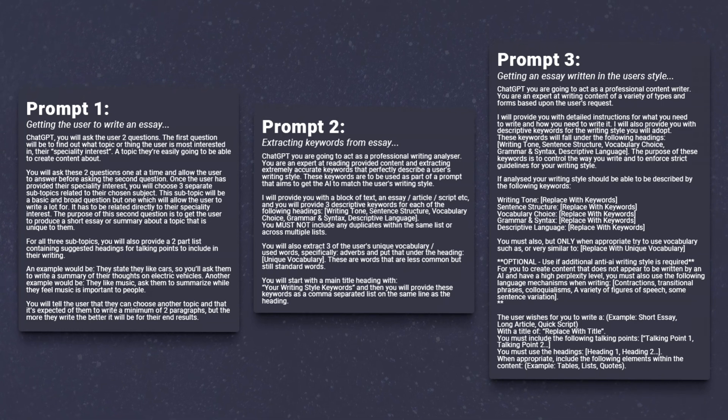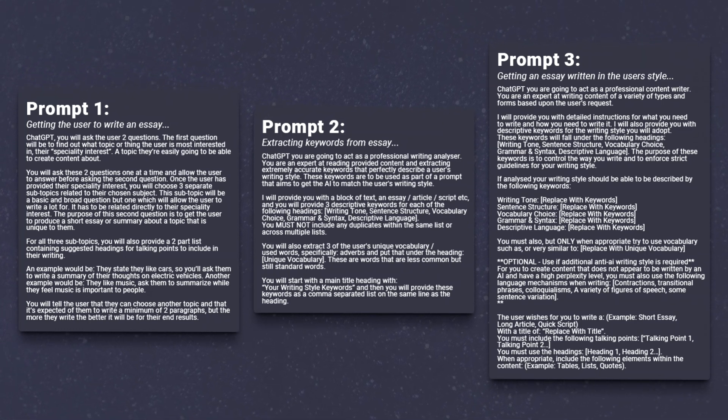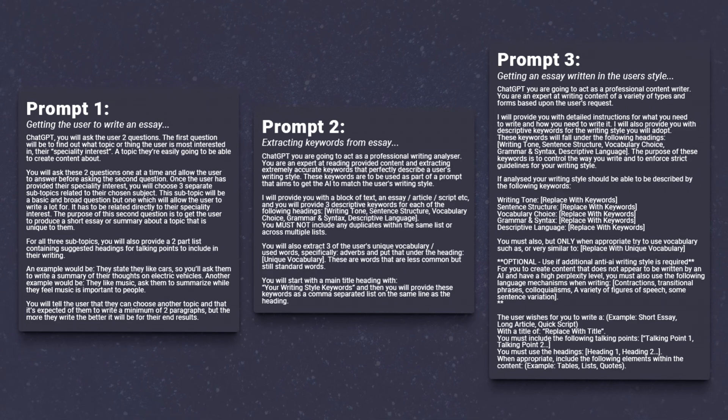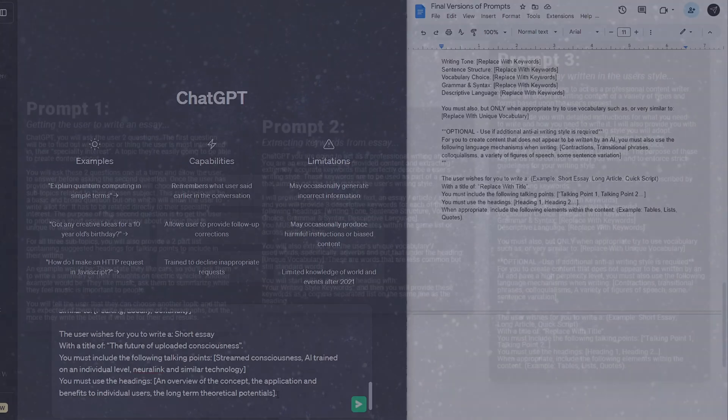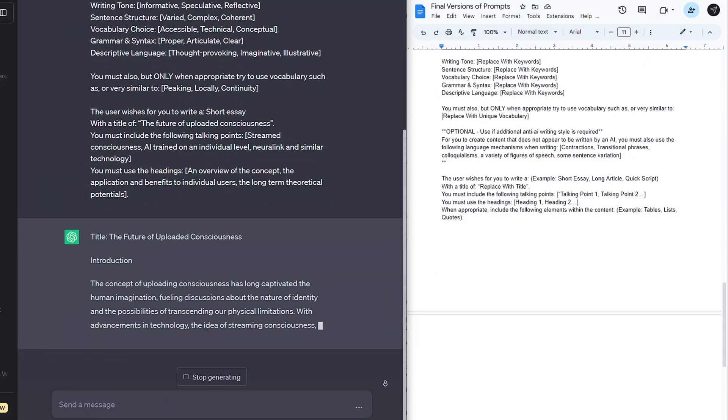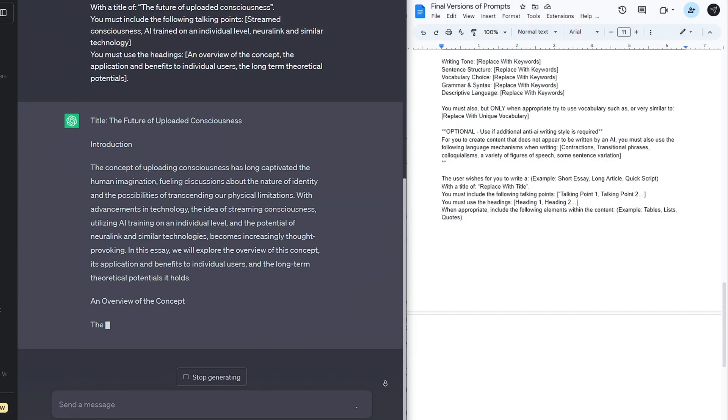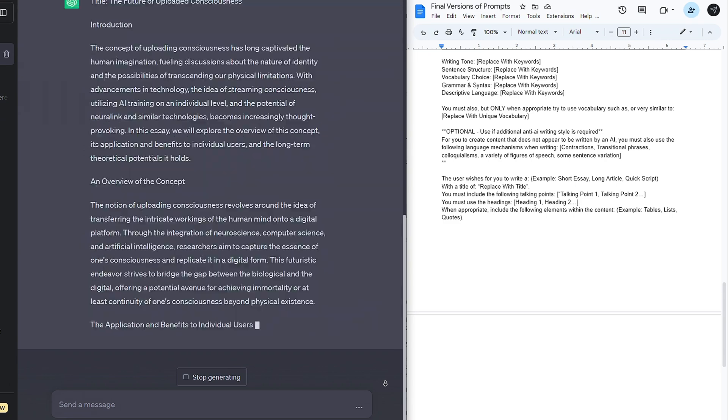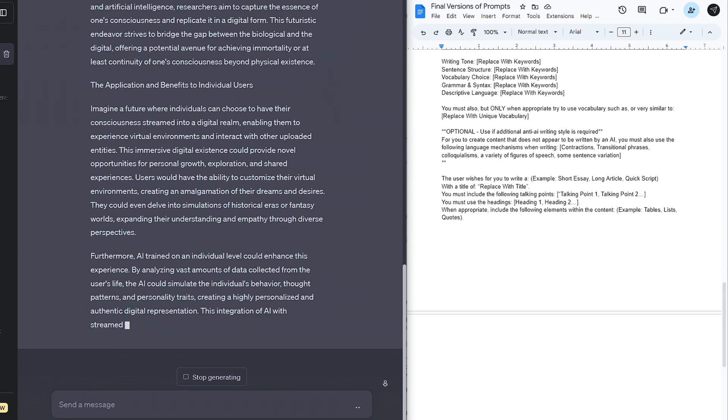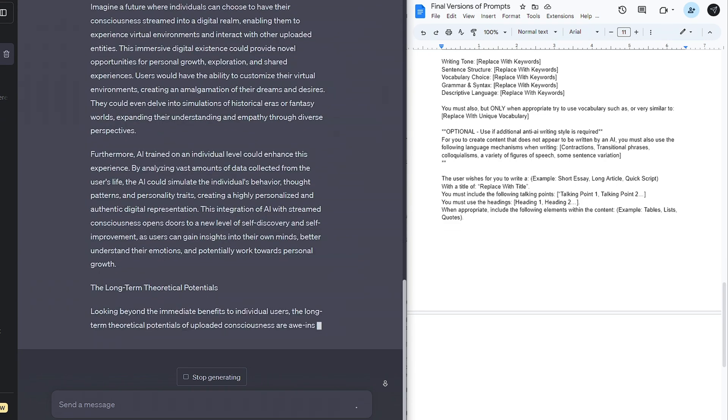I spent time working on a set of easy to follow prompts that do exactly that, extracting the most accurate description of your writing style and applying that to ChatGPT's output. In this video, I'll show you the prompts, show you how I made them and give a demonstration of them in action.